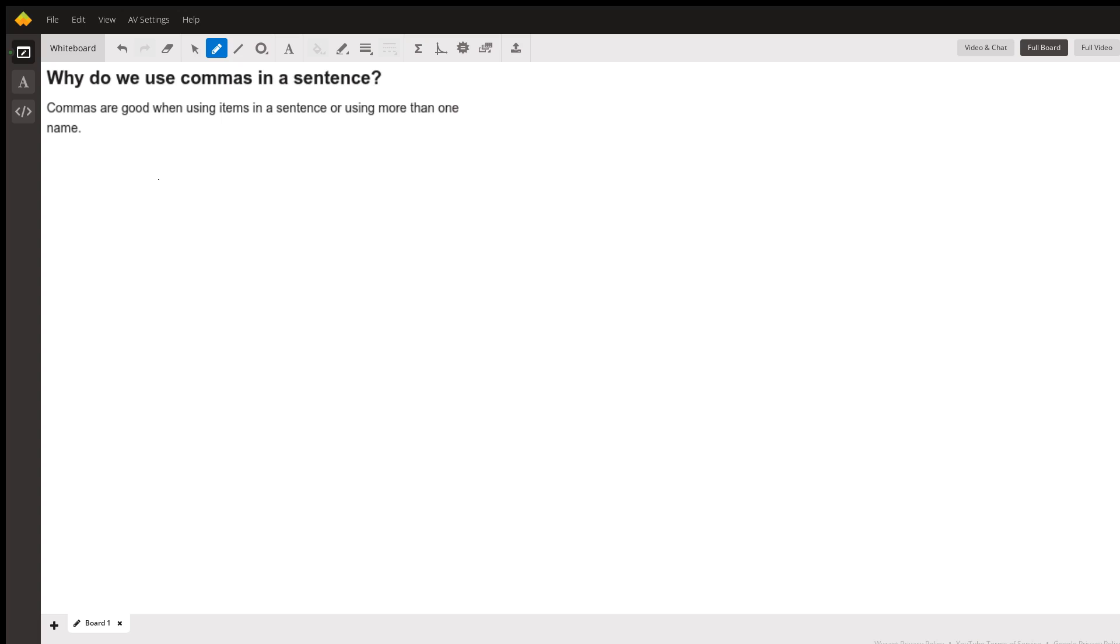And that could be including people's names. So commas are good when using items in a sentence or using more than one name. It has to be three or more items in a sentence for you to use commas.